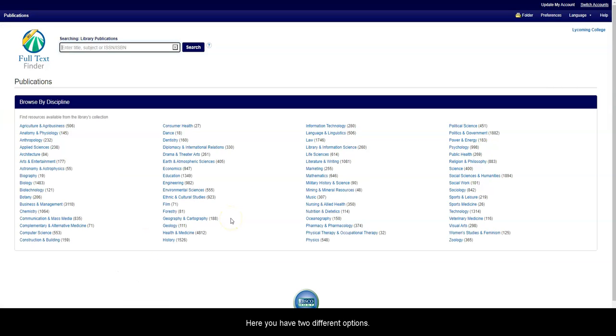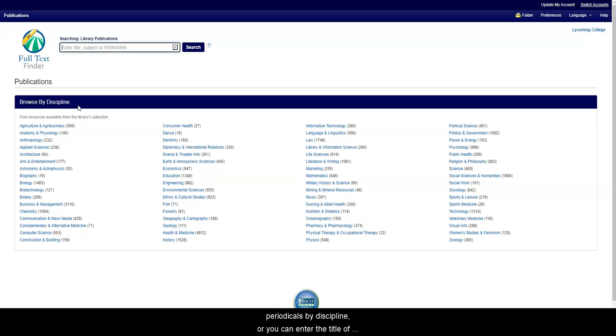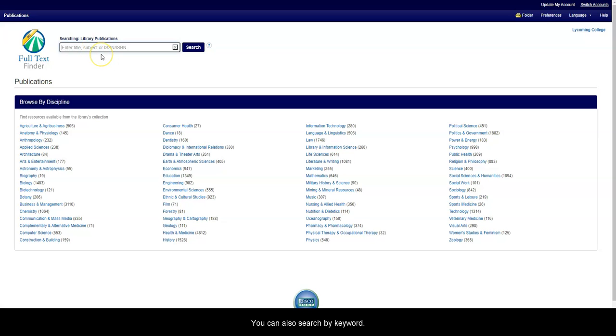Here, you have two different options. Below, you can browse our periodicals by discipline, or you can enter the title of the periodical that you are looking for in the search box. You can also search by keyword.